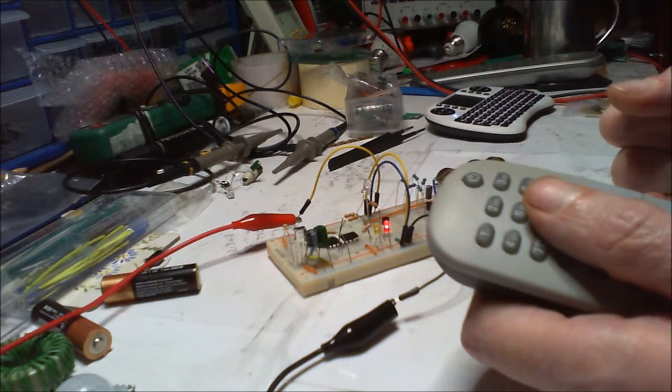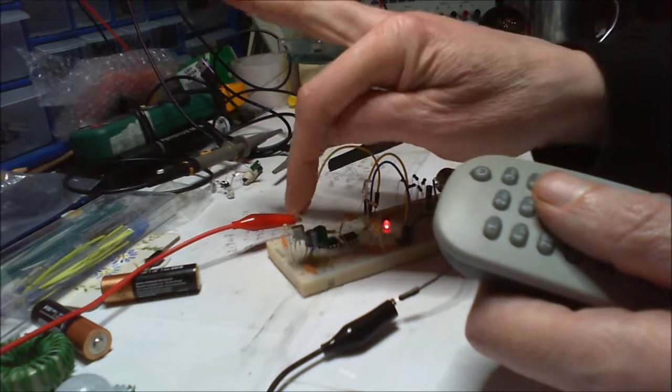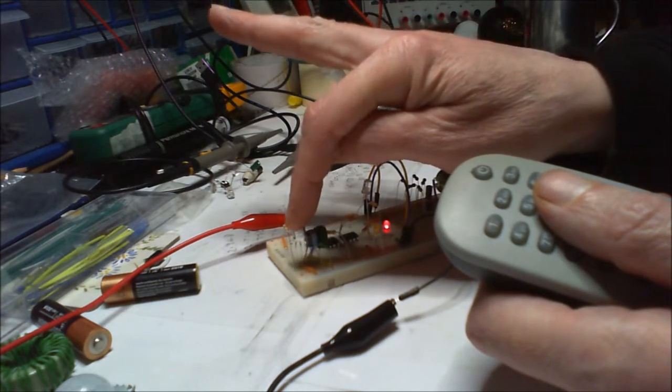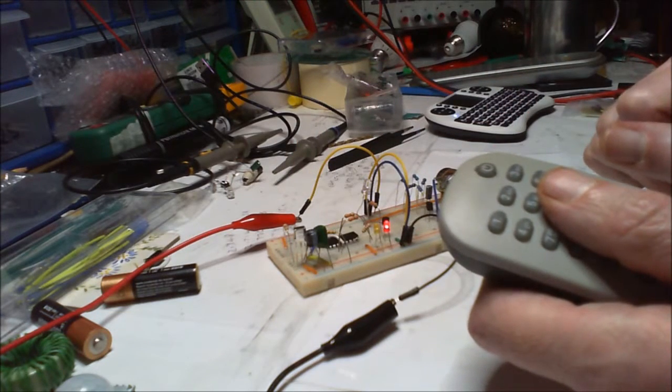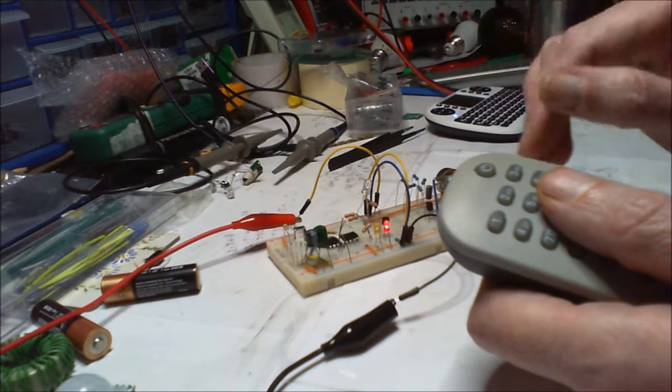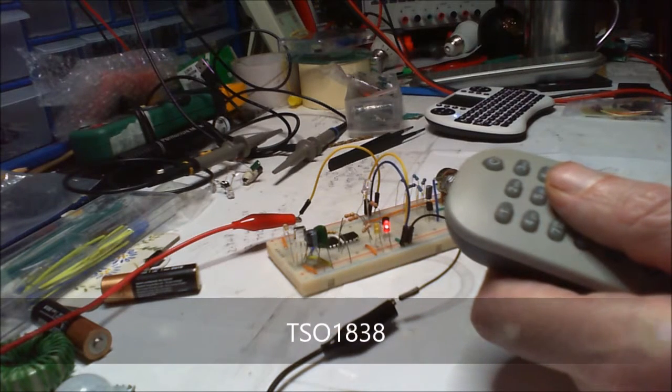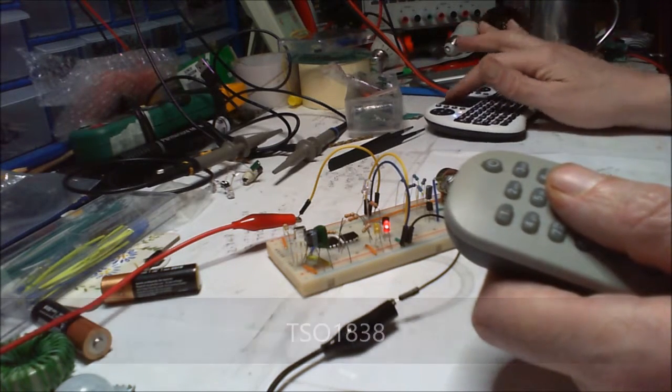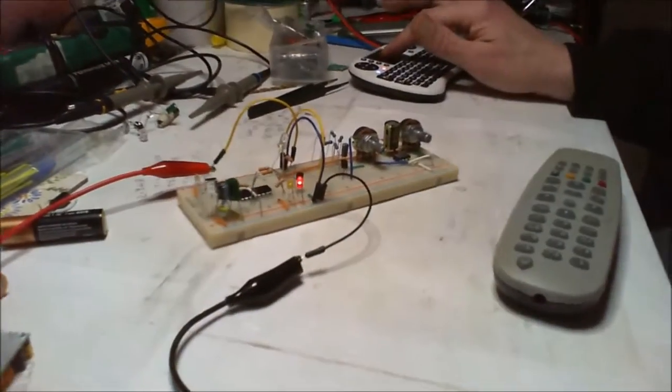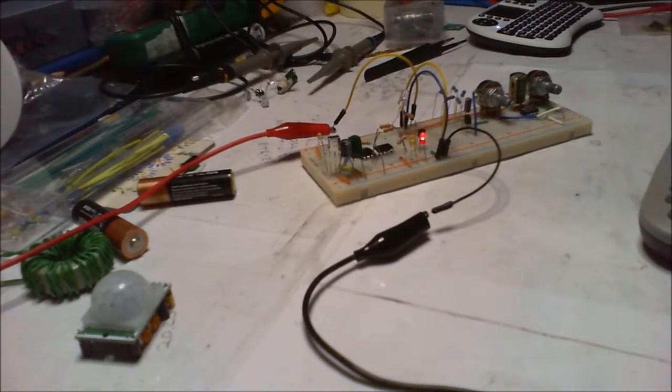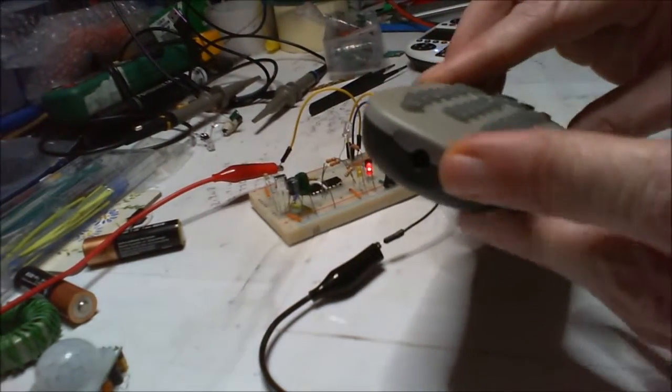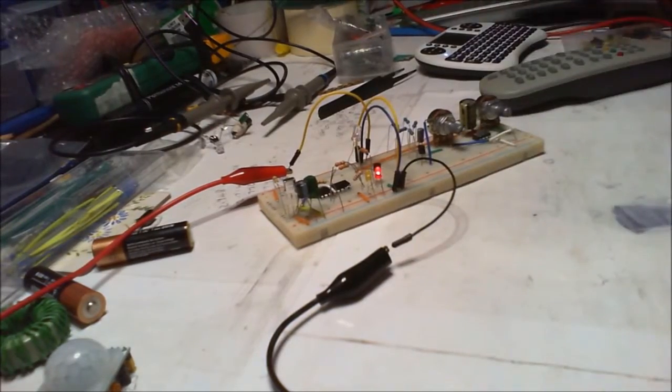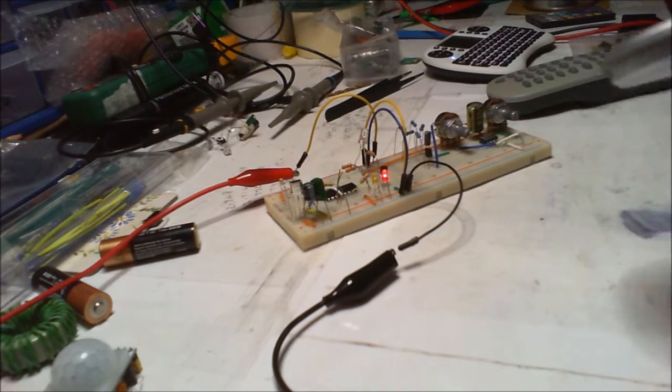And it was taking like 120, 130 milliamps which was too much I thought for a circuit that's been on standby. If it's using all that power it's probably not very good. But that's when I realized that the pinout on this was completely different to the pinout on the schematic. Mine's a TSO1780, I don't know what it is actually, there's no point me saying what it is because I can't remember.